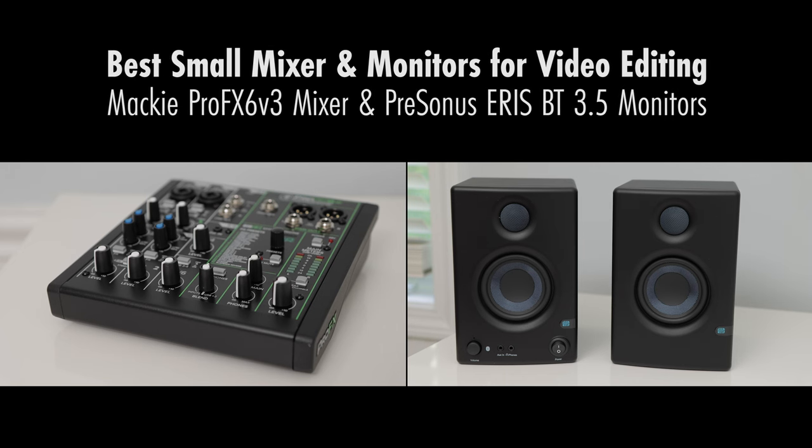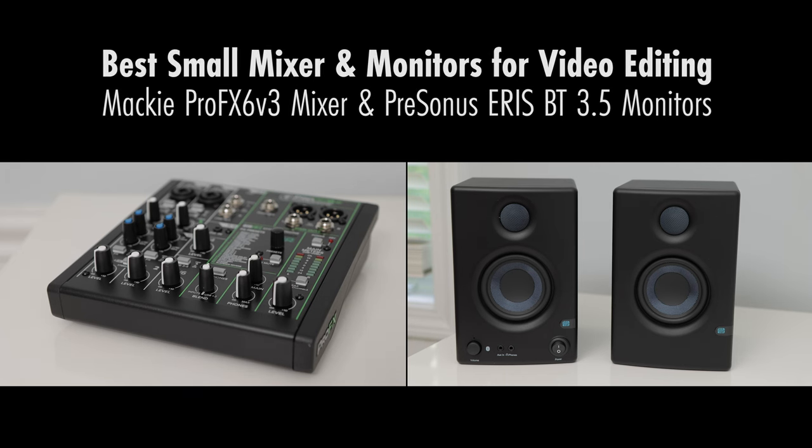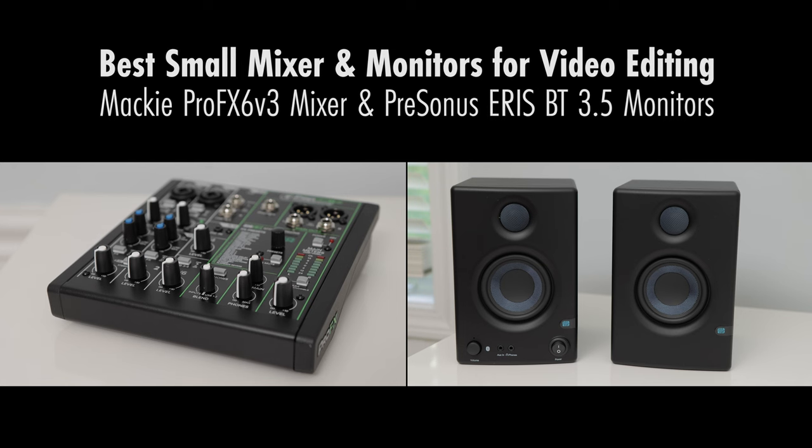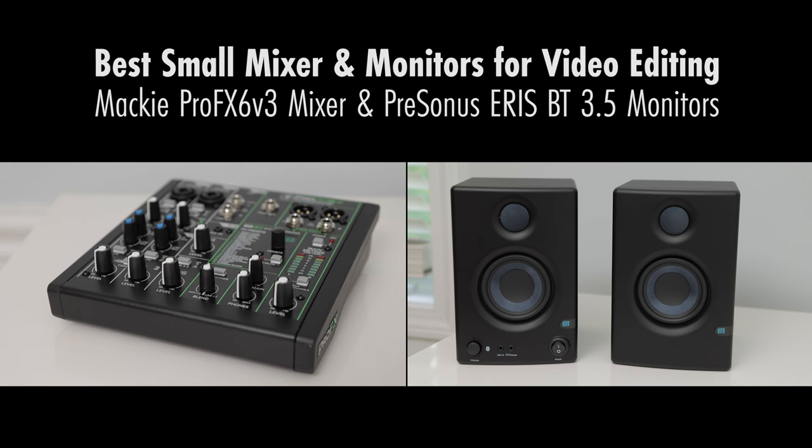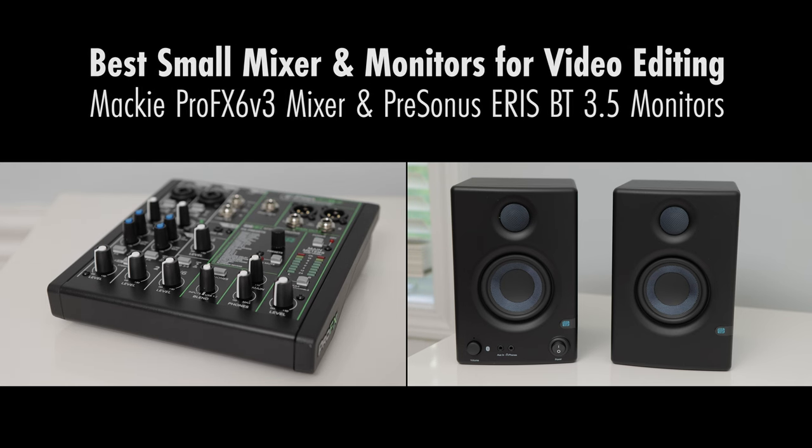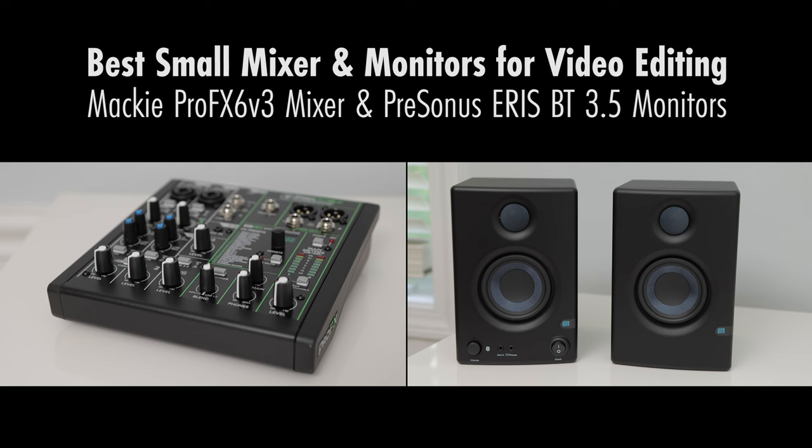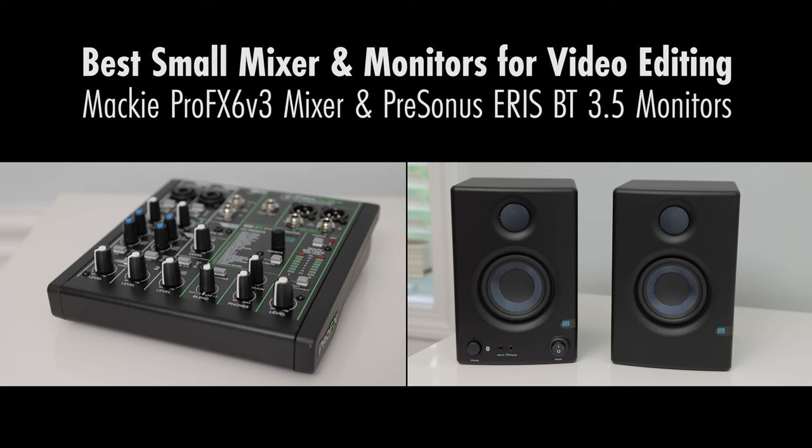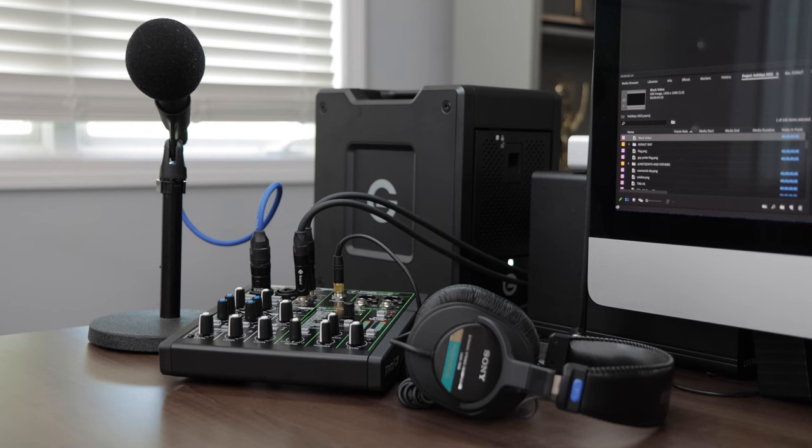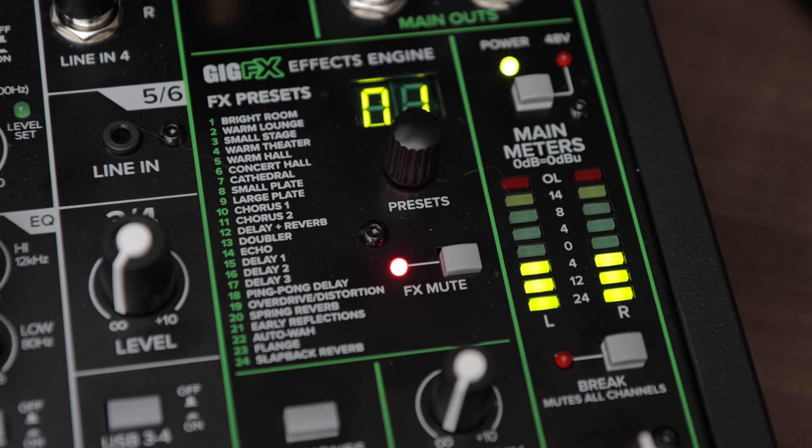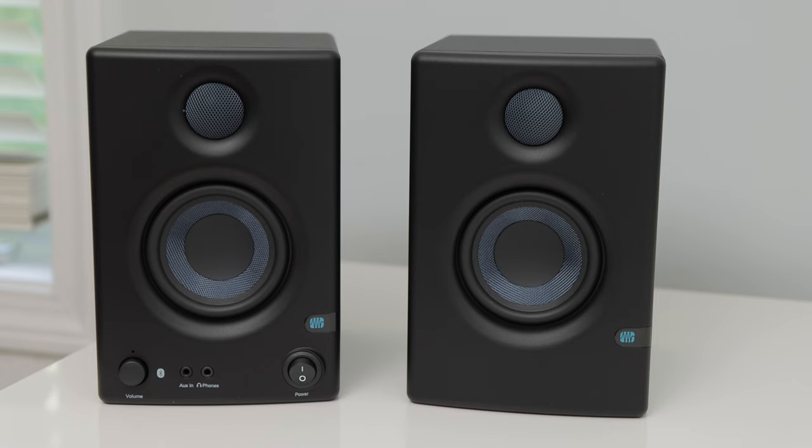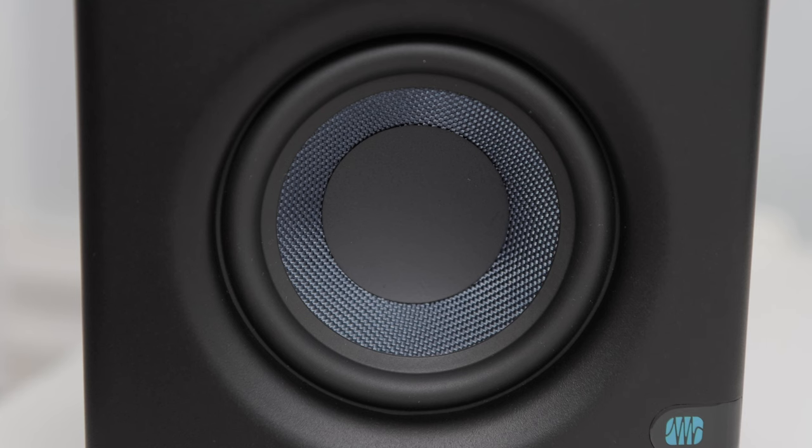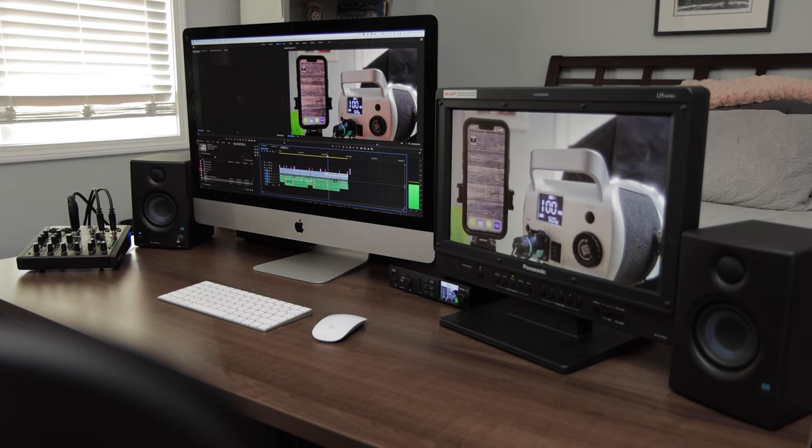Best Small Mixer and Monitors for Video Editing: Mackie Pro FX6 V3 Mixer and Presonus Eris BT 3.5 Monitors. I'm a video editor that is also into recording music. When I'm working from home, I need a dependable small audio mixer and active reference monitors. After a lot of research and testing, I've found a combination that works great for me that's also budget friendly.